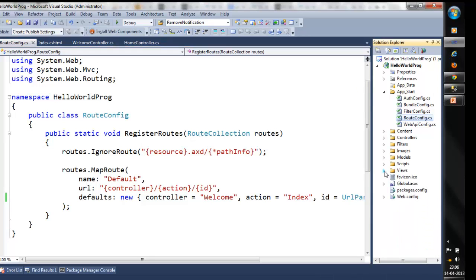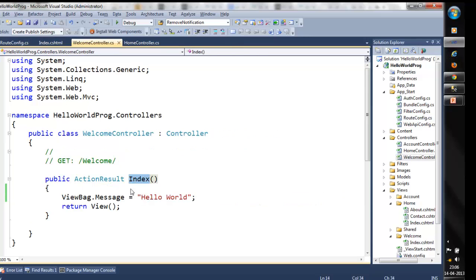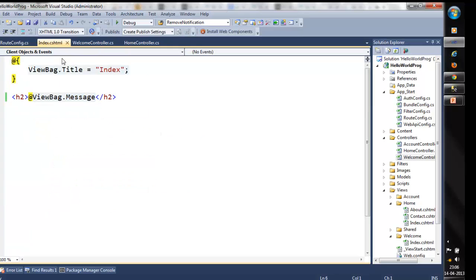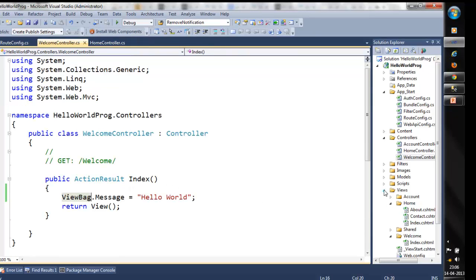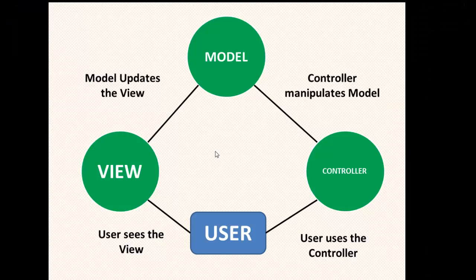So here we have discussed about views and controllers. We created a controller named welcome controller, passed a message called "hello world" using the ViewBag, returning an action result. The controller identifies the view, and in this view we get that message and display it. In the later videos we will develop a small application making use of the model, where all data-related operations will be done using entity framework with a code-first approach. I hope this video has helped you understand the basics of MVC architecture. Thanks for listening, keep watching.